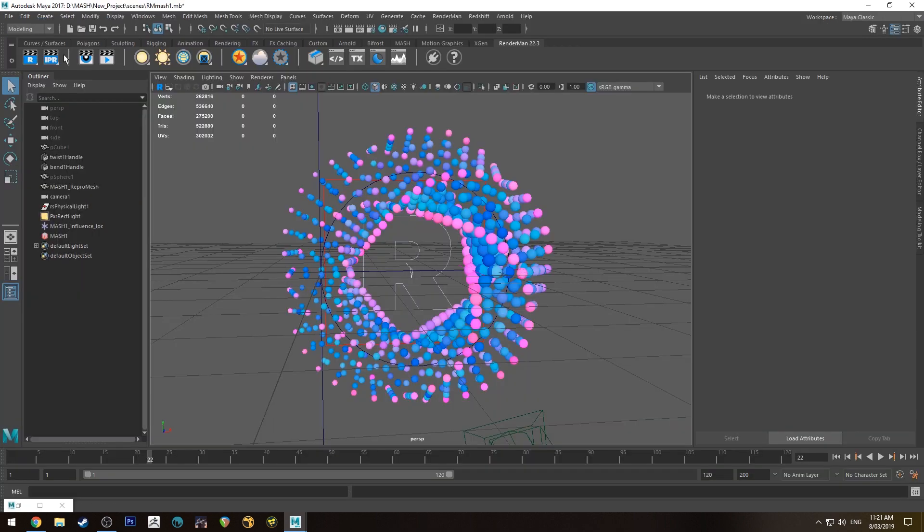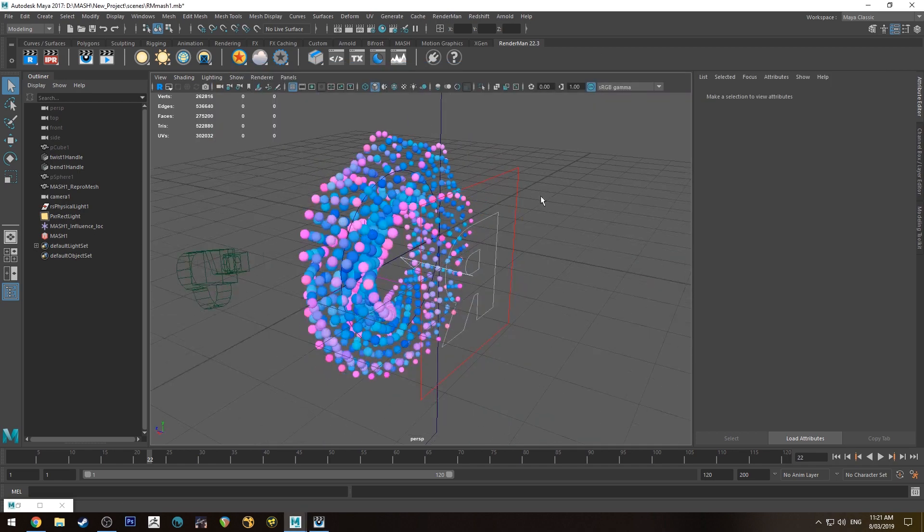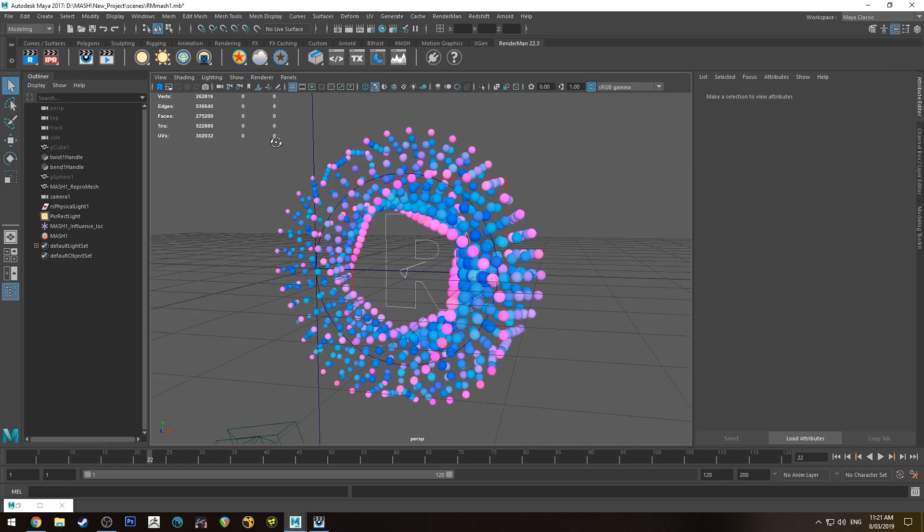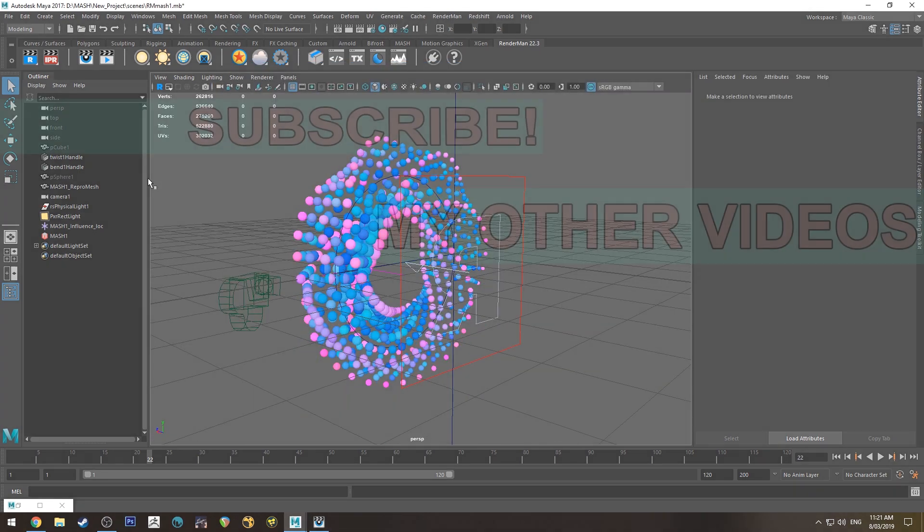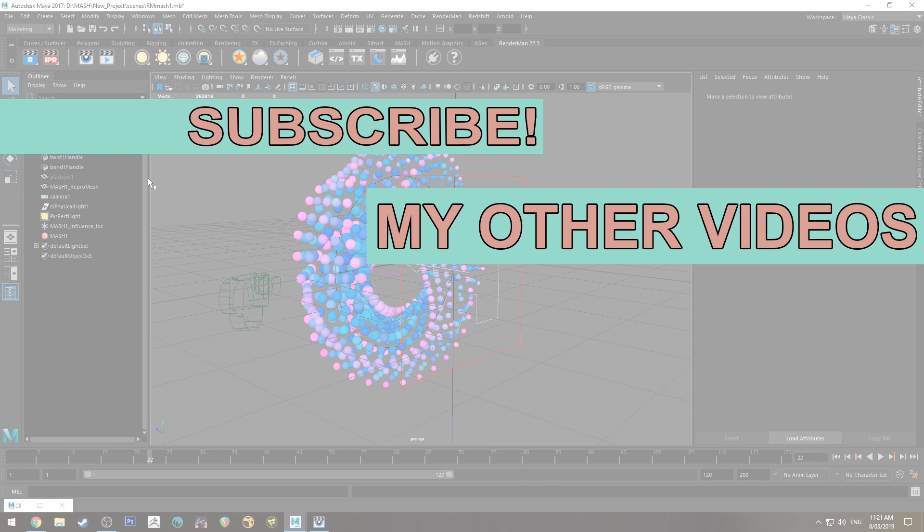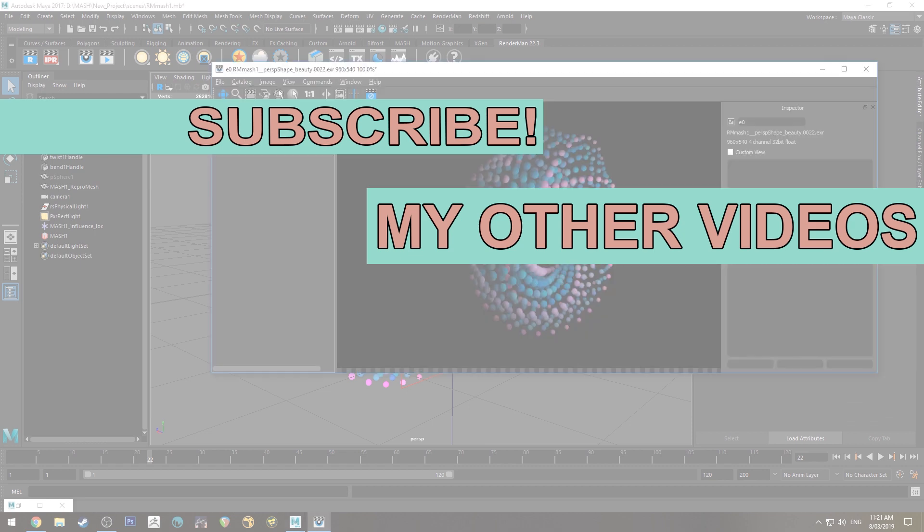Now when you run an IPR you'll see that you're getting the colors from those. I'll just turn the camera around so you can actually see that. As you can see, it's just that simple.